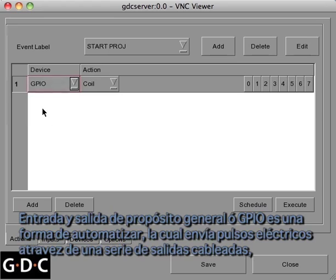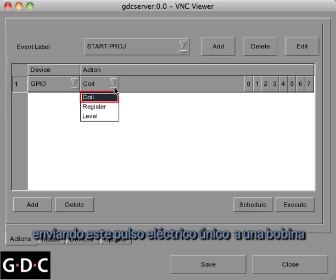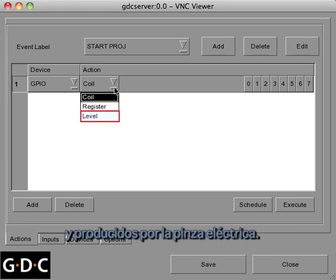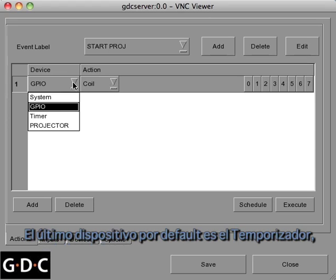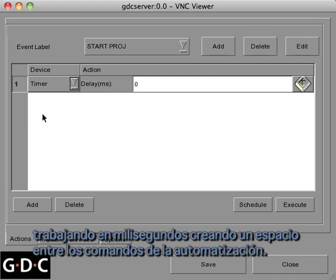General Purpose Input Output, or GPIO, is a form of automation that sends electrical pulses through a series of wired outputs. Coil sends a single electrical pulse to the output you specify. Register sends a series of electrical pulses, and Level produces an electrical clamp. The last default device is the timer, which works in milliseconds and creates space in between your automation commands.